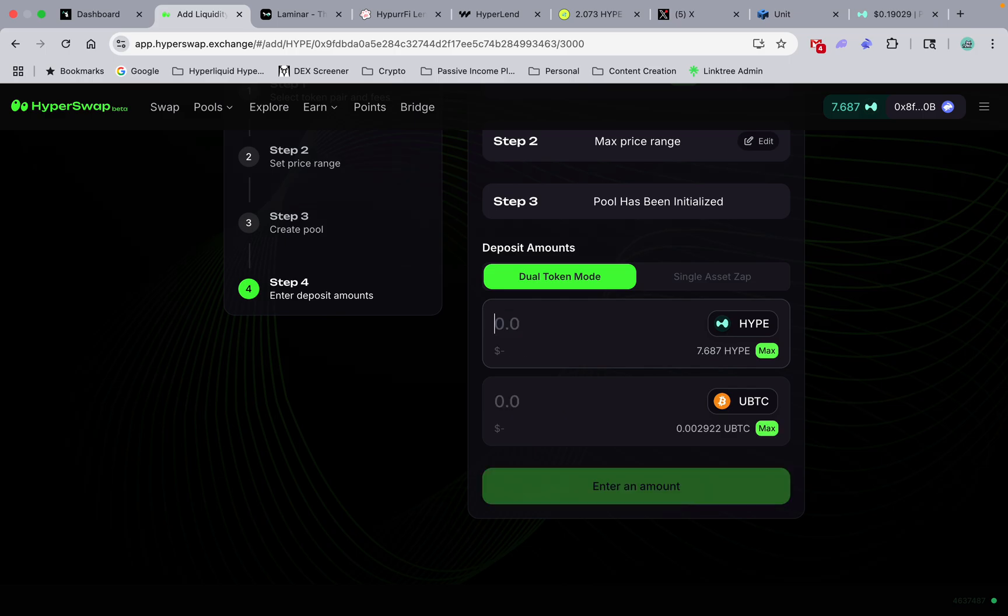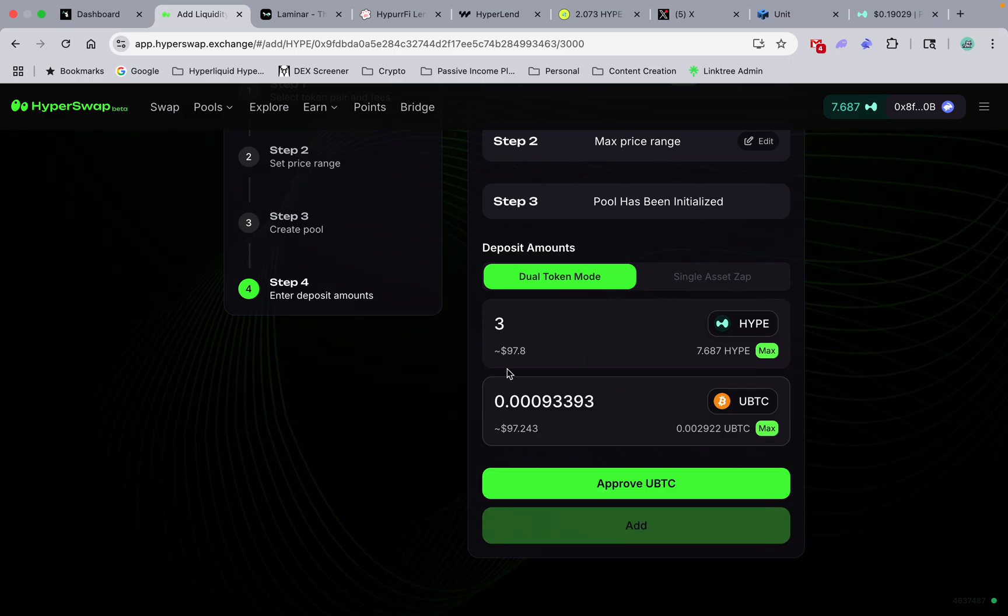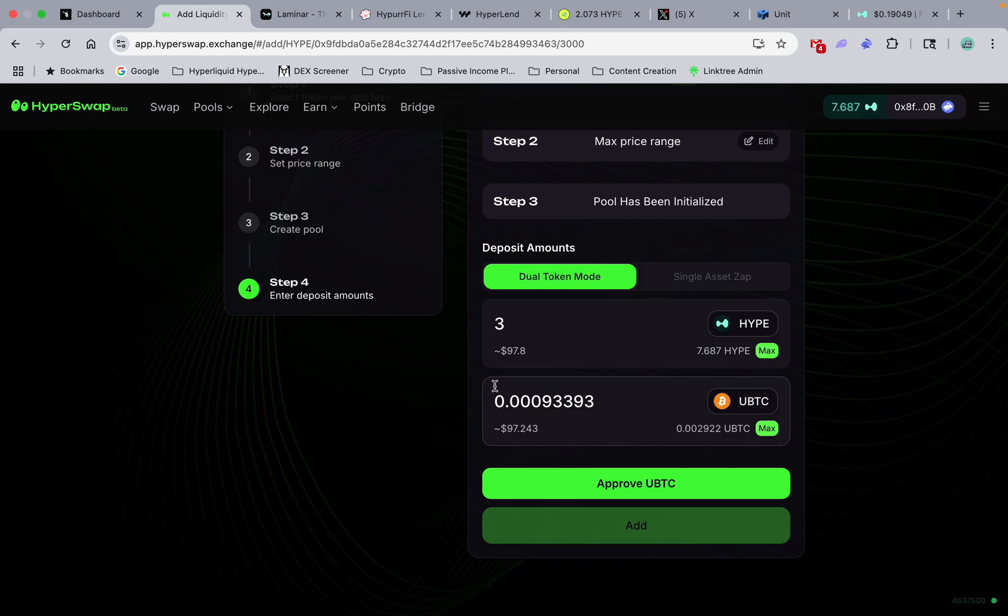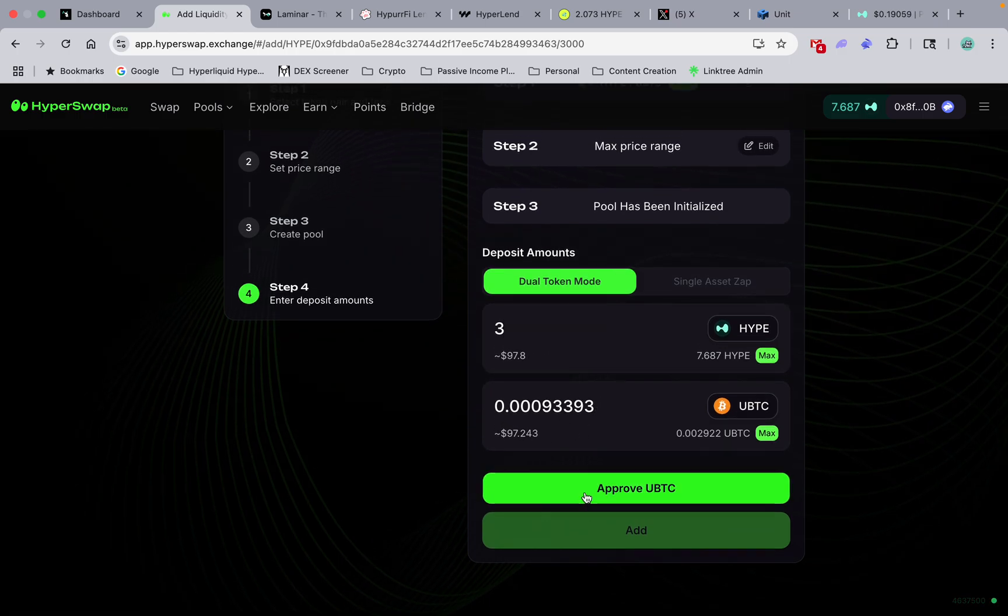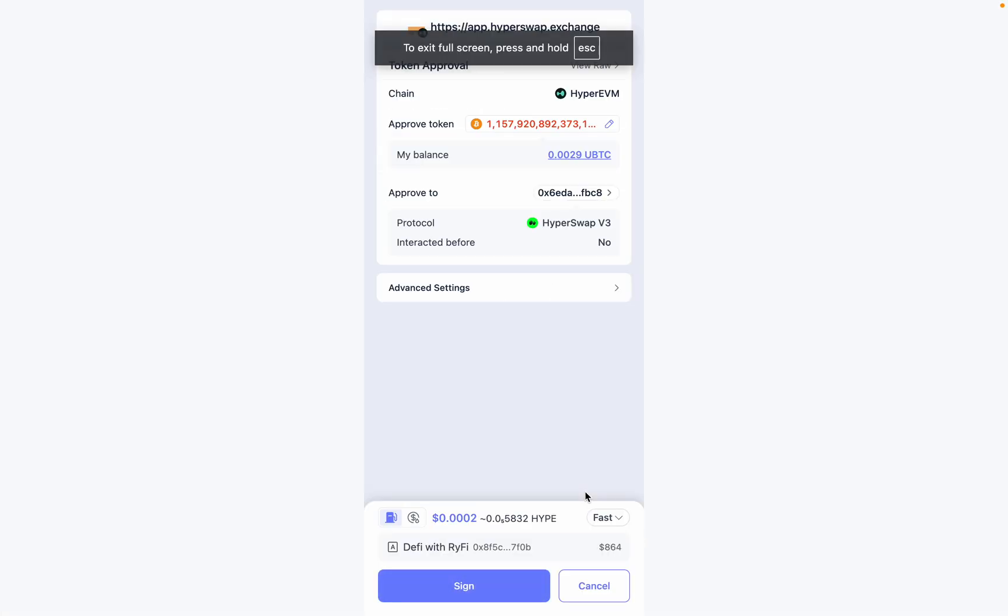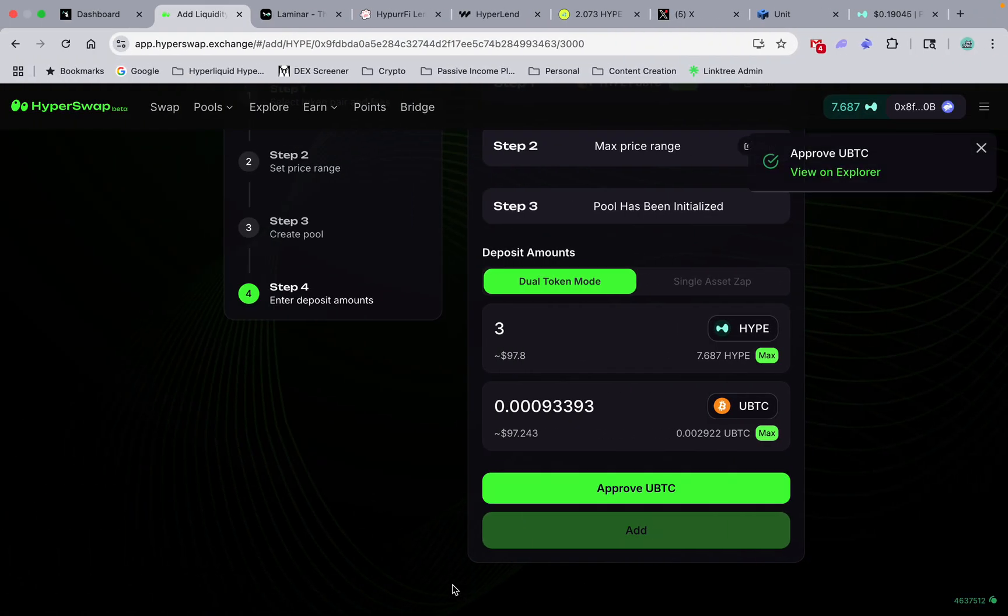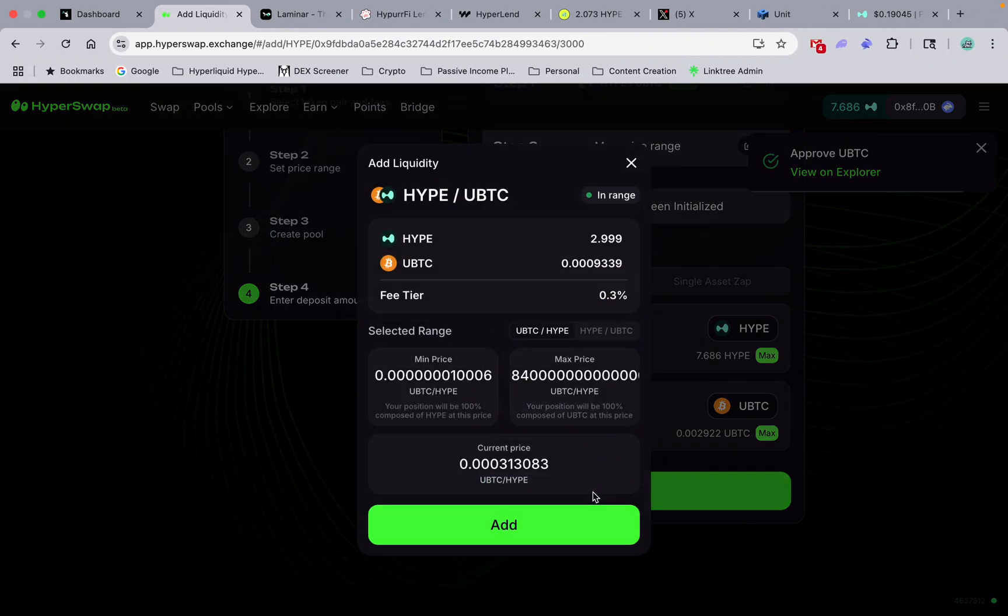I'm gonna go with preset ranges, we're just trying to make this easy, and we're going to go full range. I'm gonna go three Hype, so it's gonna automatically now calculate three Hype for me and it's gonna give me the same exact amount of Bitcoin. Can I approve? Got to approve and then we're gonna add it and create our position.